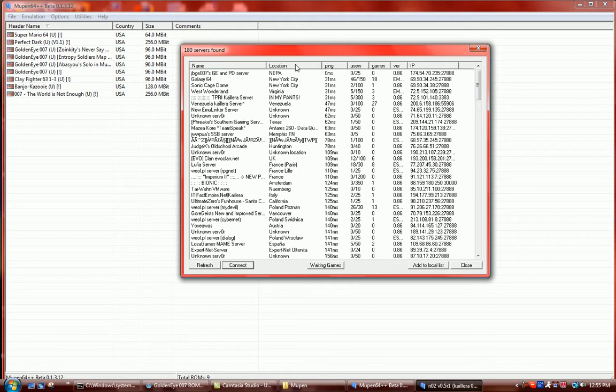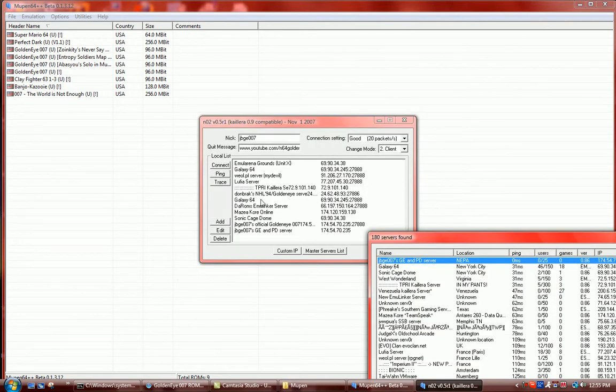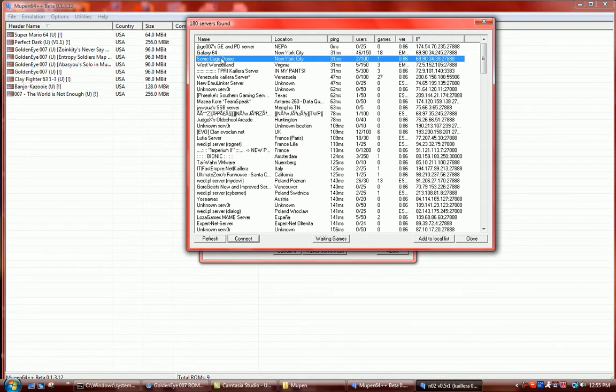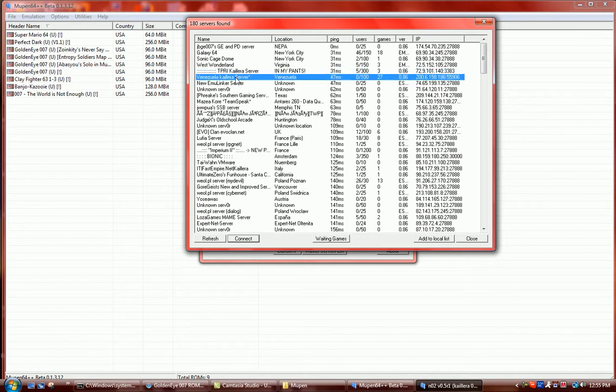So you guys, here's what you do now. You click it once and you click Add to Local List and it should show up right there. So I would add that one, my server. I would add Sonic Cage Dome. I would add TPRI, Cairo Larea server and I would add Venezuela, Cairo Larea server. Those are all very good.